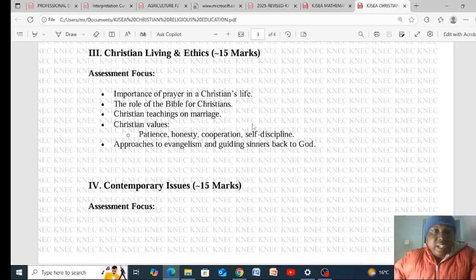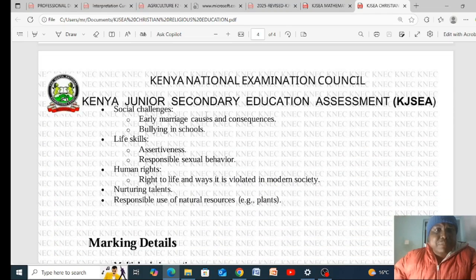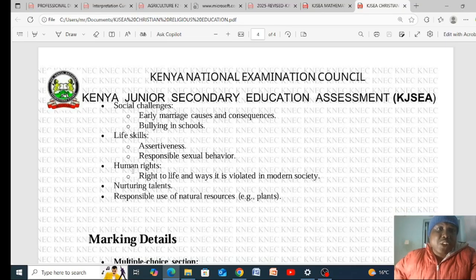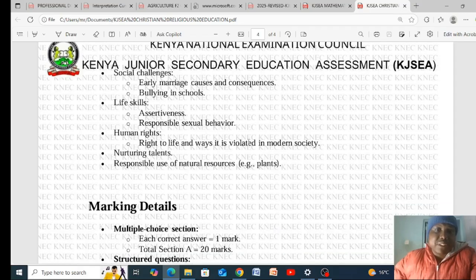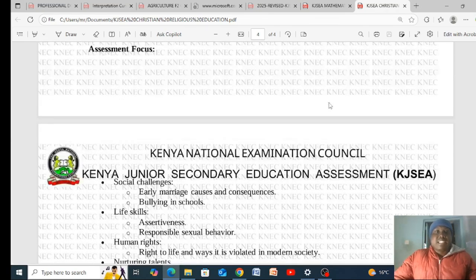Contemporary Issues also carries 15 marks. The assessment will focus on social challenges such as early marriages — their causes and consequences — bullying in schools, life skills including assertiveness and responsible sexual behavior, human rights and ways they are violated in modern society, nurturing talents, and the responsible use of natural resources. These are the key focus areas for CRE in the KJC Grade 9 exam.